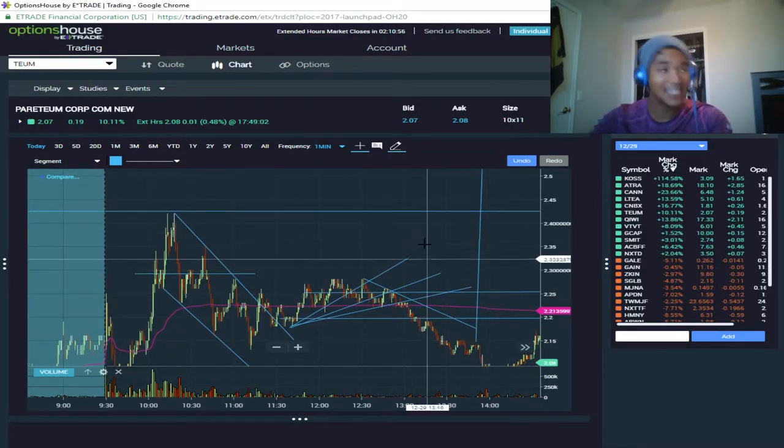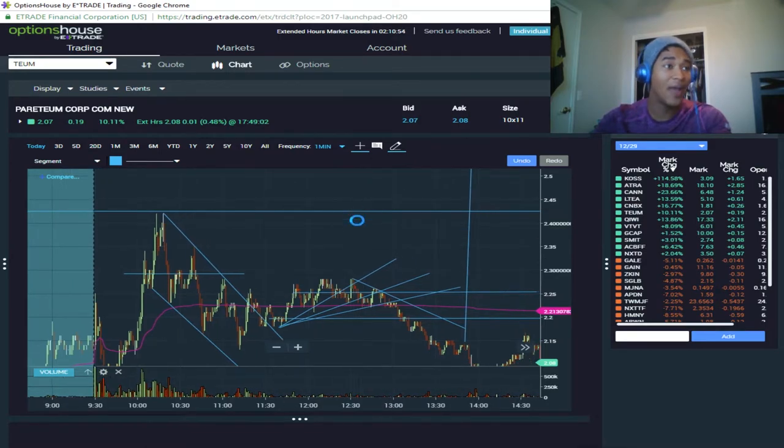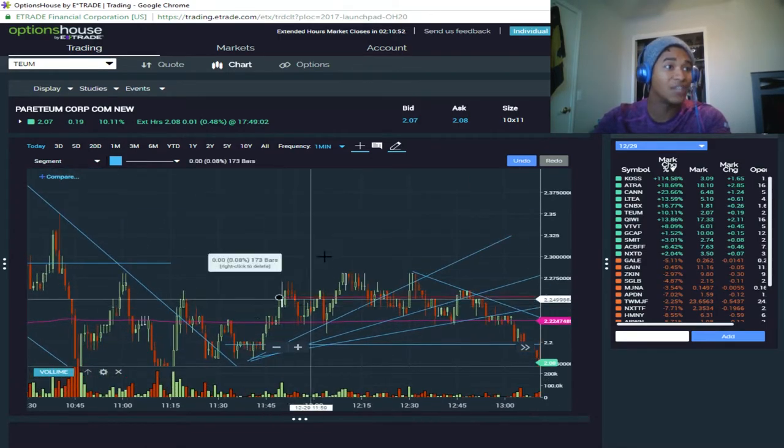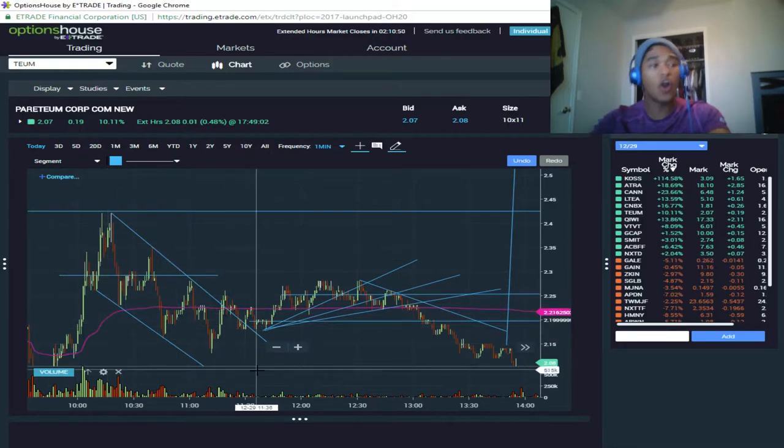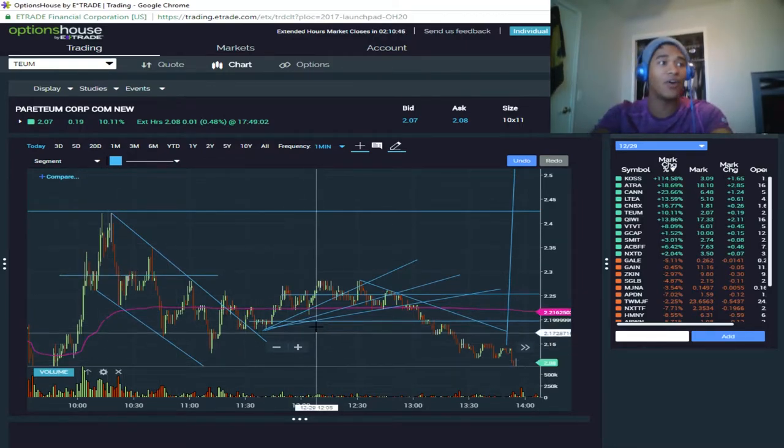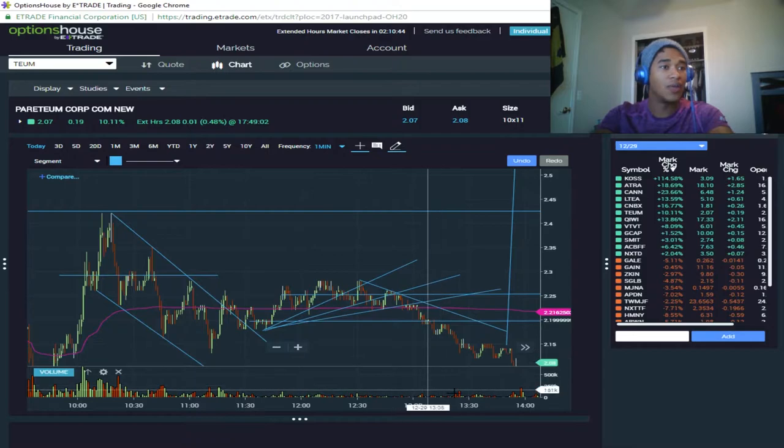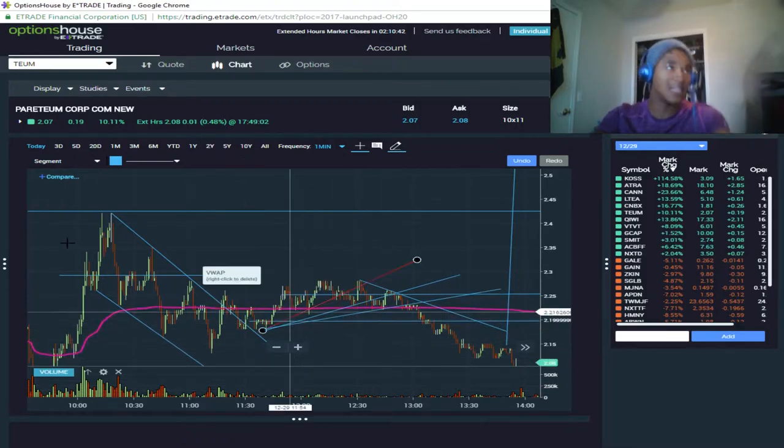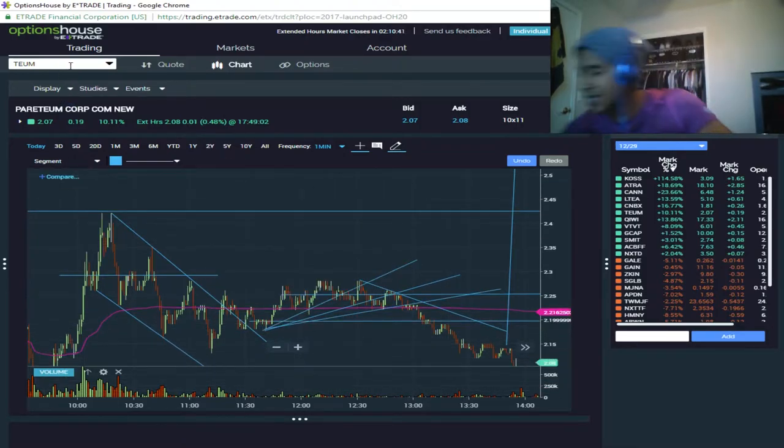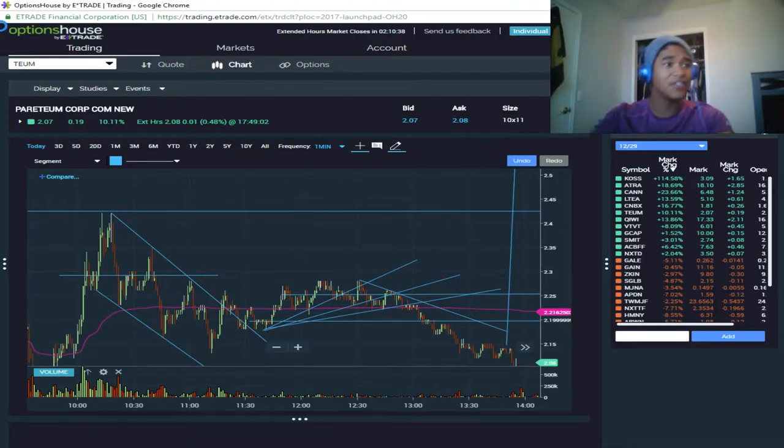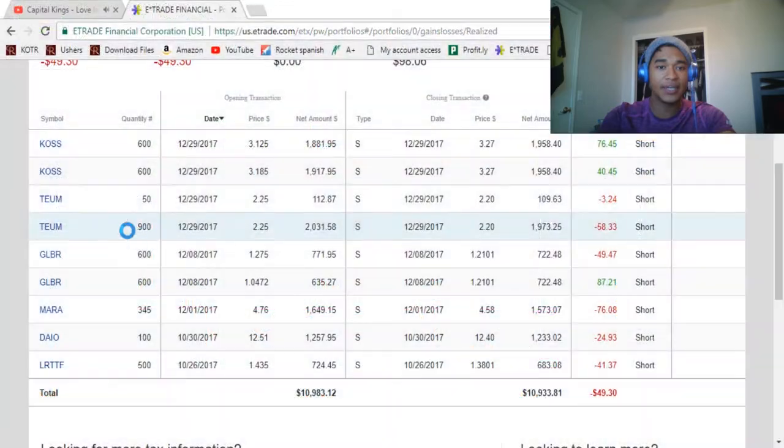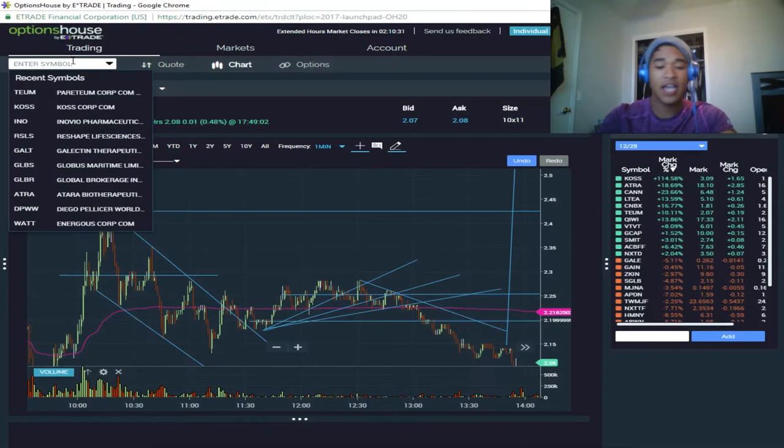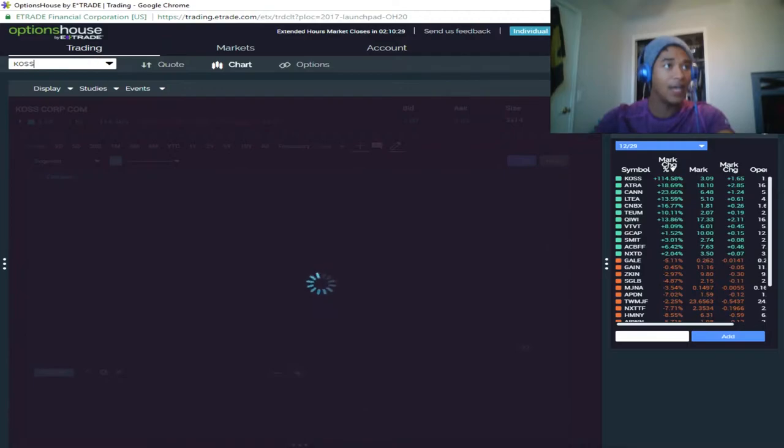I paid sixty dollars to learn that when you have low volume during the intraday period and the price is already falling, it's going to continue to eventually fall. So, I learned that. Let's move on to the next trade. That was the main thing.